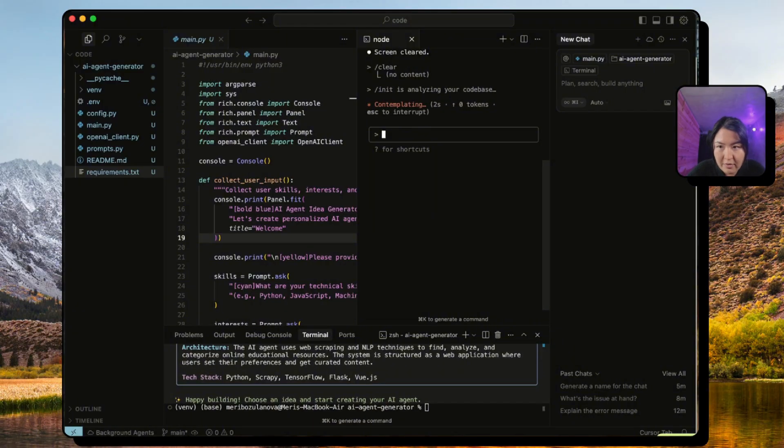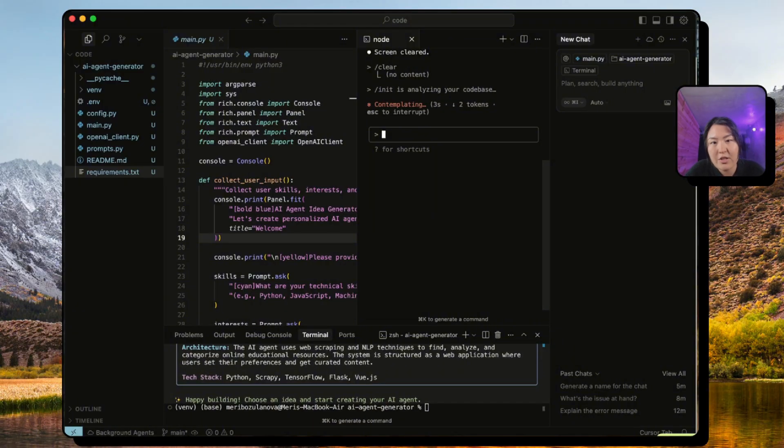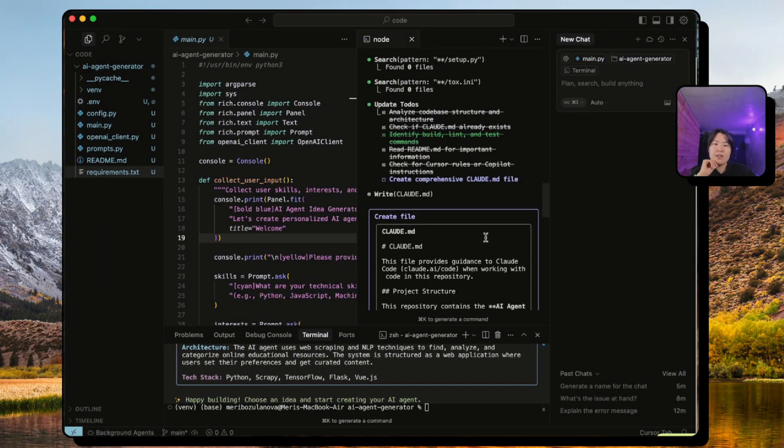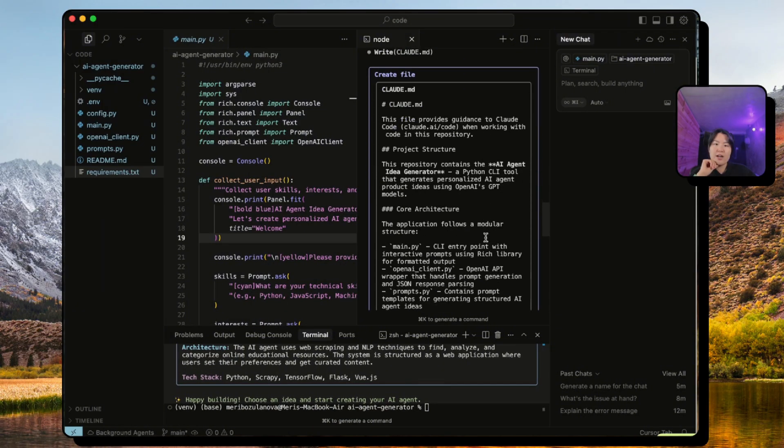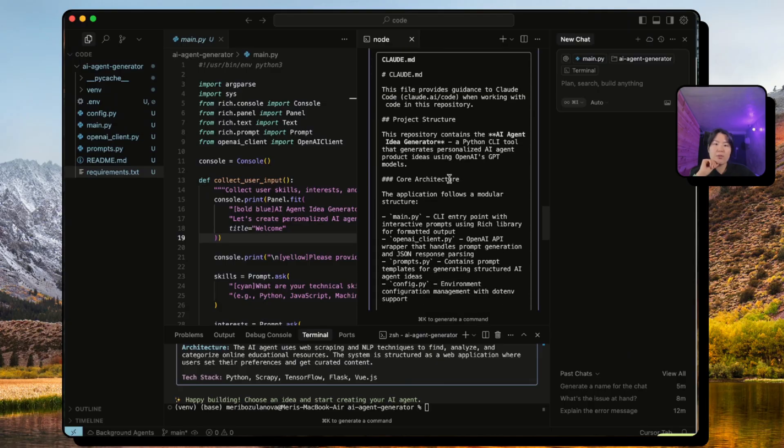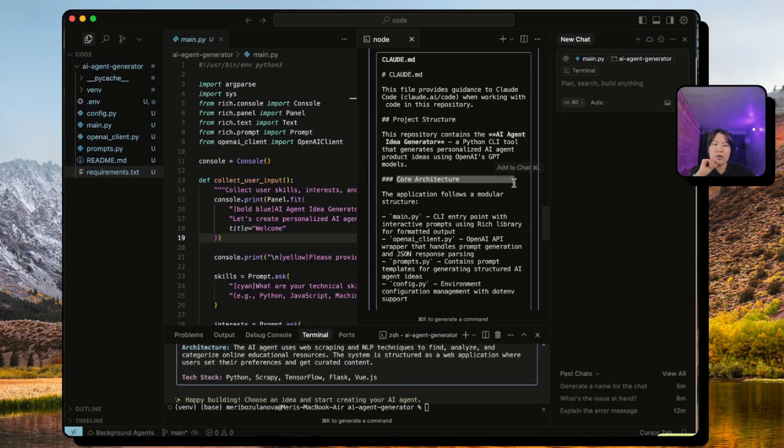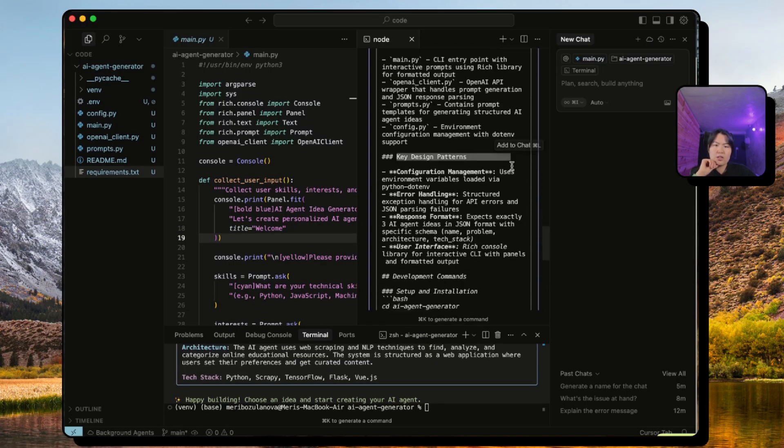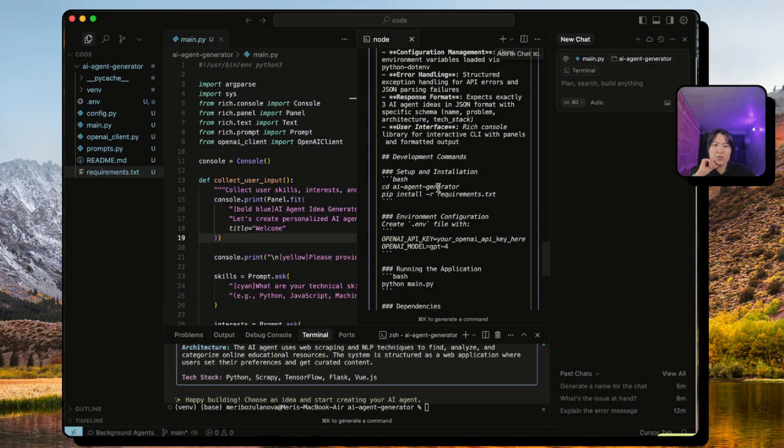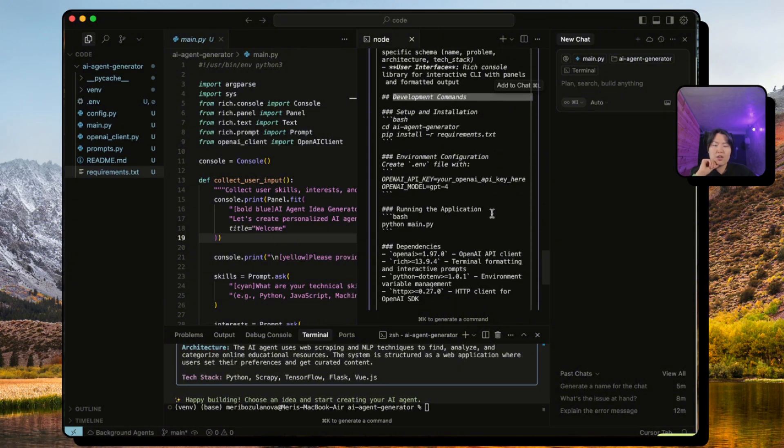If we do this now, because we have a project, we can run this command and it will create a claude.md file based on the project. As you can see, it has generated the claude.md file. It has everything from the project structure, the core architecture to the key design patterns which is very elaborate.